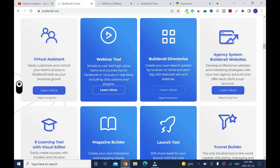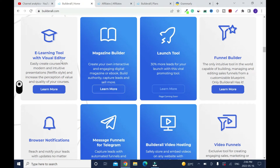For your website, you have Build-out directories to create your own search system. The Build-out agency — you can develop professional websites and marketing strategies with your own agency account and offer each client a subdomain. You need to be on the top-notch plan before you can get access to this, not the basic plans. Some pages are coming soon depending on when you watch this video. You also have e-learning — if you want to build online courses you can do it from here — and you can create a magazine, or launch apps and tools.